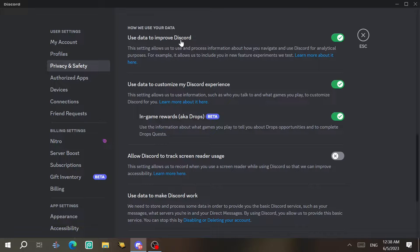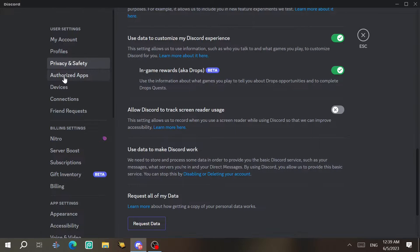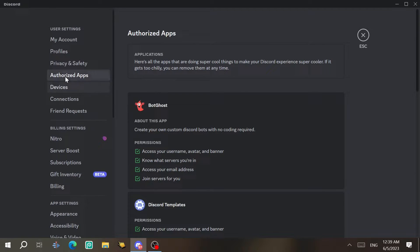Here, regarding data sharing, if you want to help Discord improve the app you can enable this. I recommend leaving it on since Discord uses your data just to improve the app, as they say — though I'm not 100% sure.